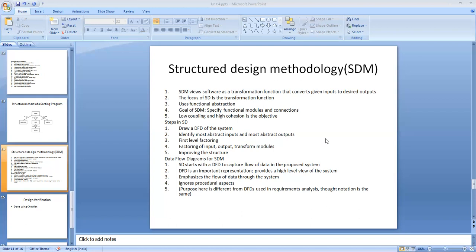The central problem of designing software systems is considered by this methodology to be properly designing this transformation function.